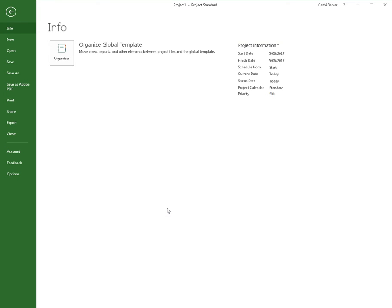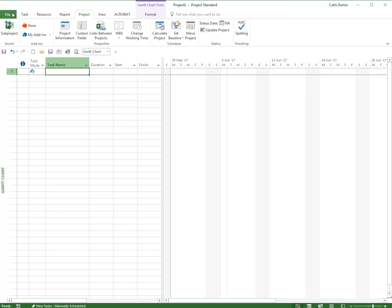And that's done. We'll see the effect of that when we come to reports and also when we come to the project summary task. For now, press Escape or click the back button to get out of the properties. And that's step 2 done. Well done.